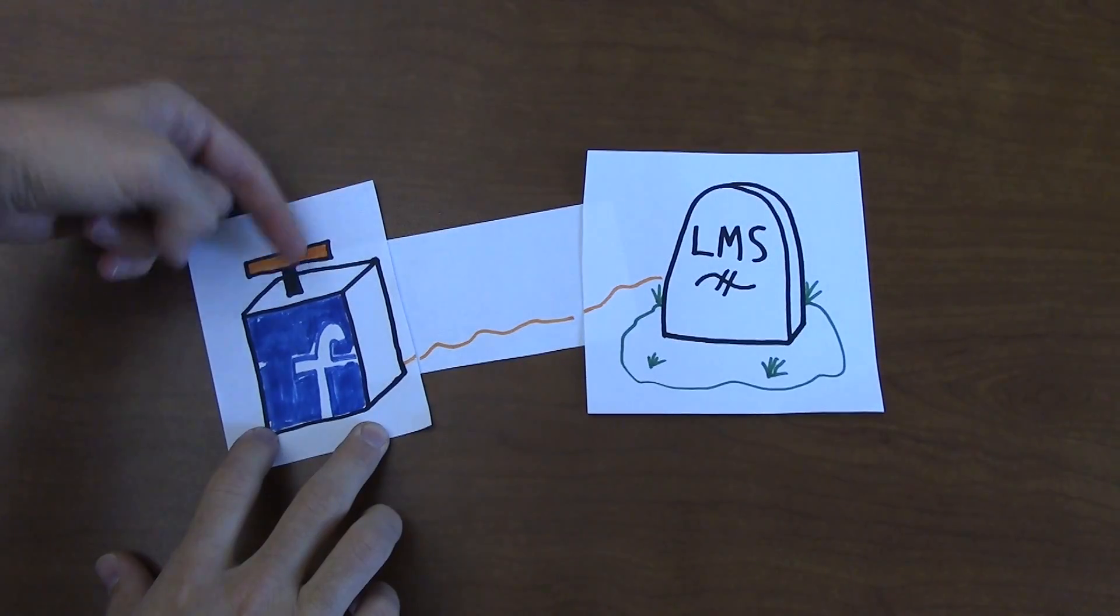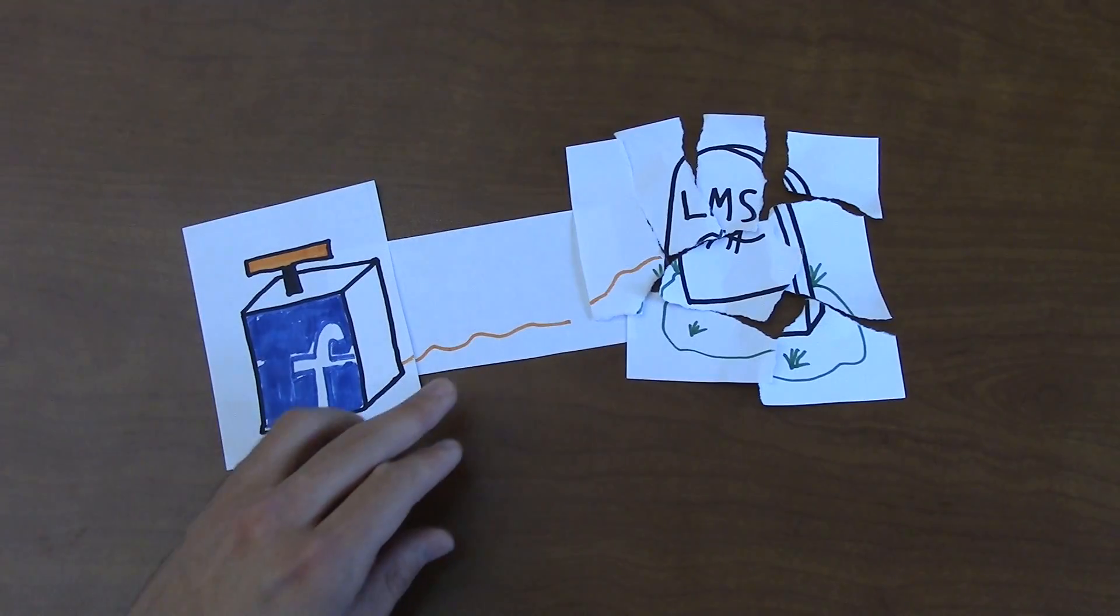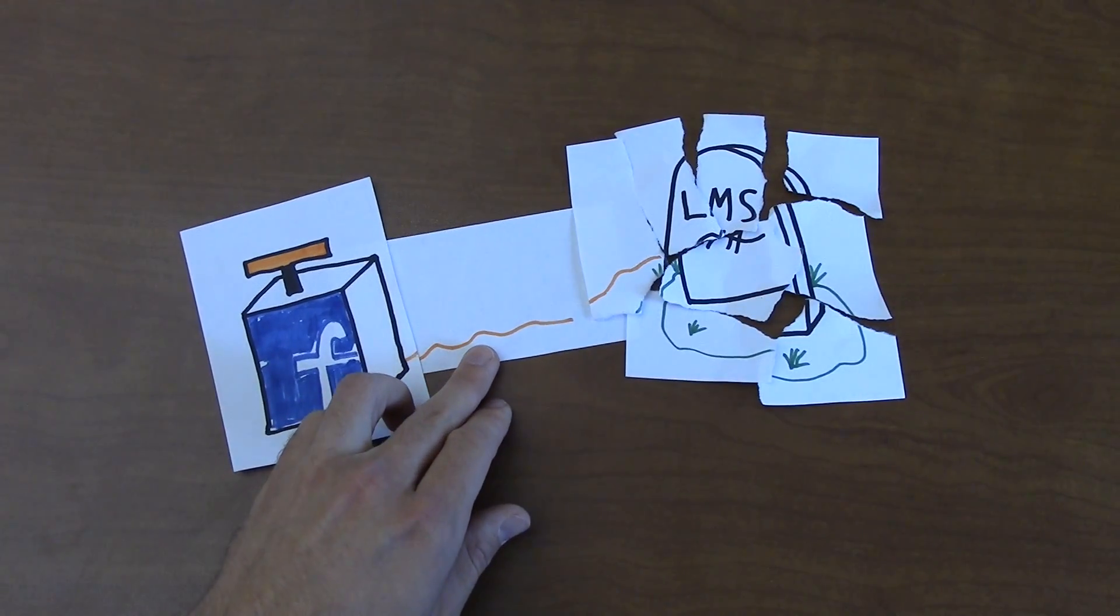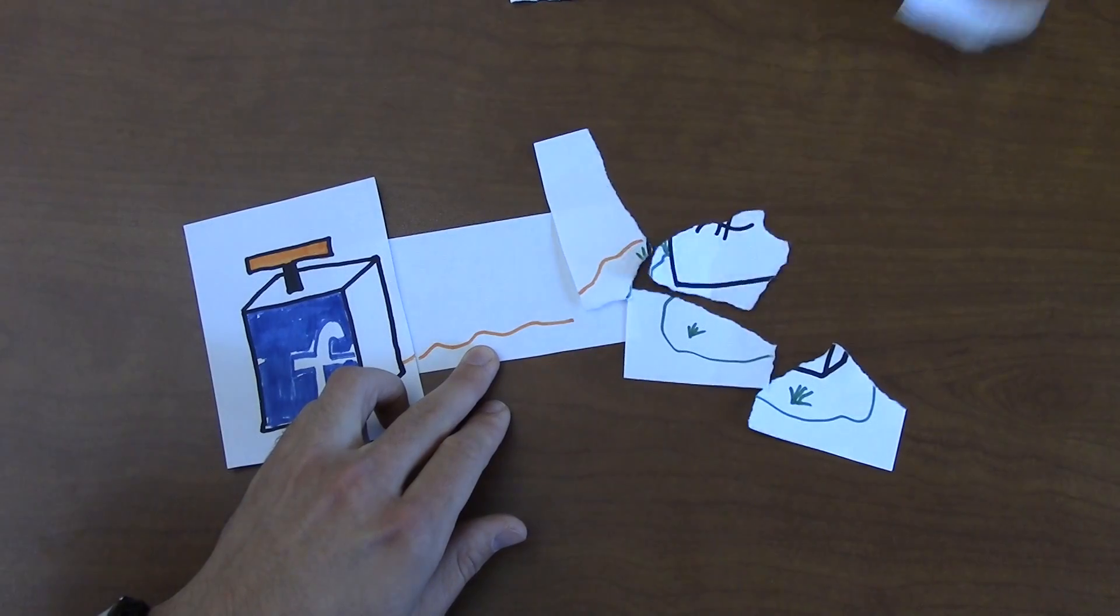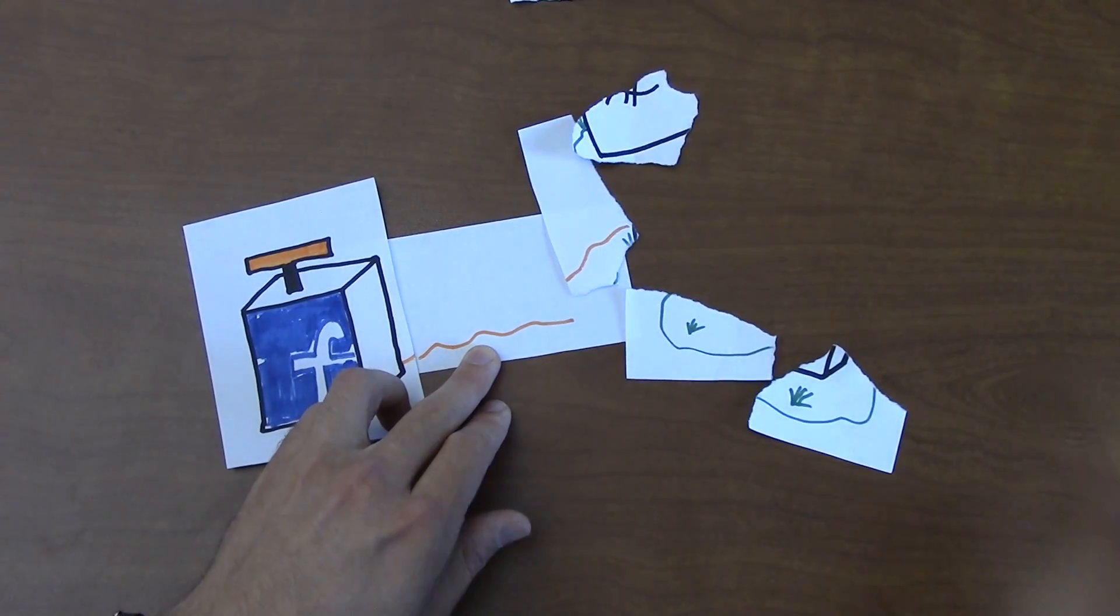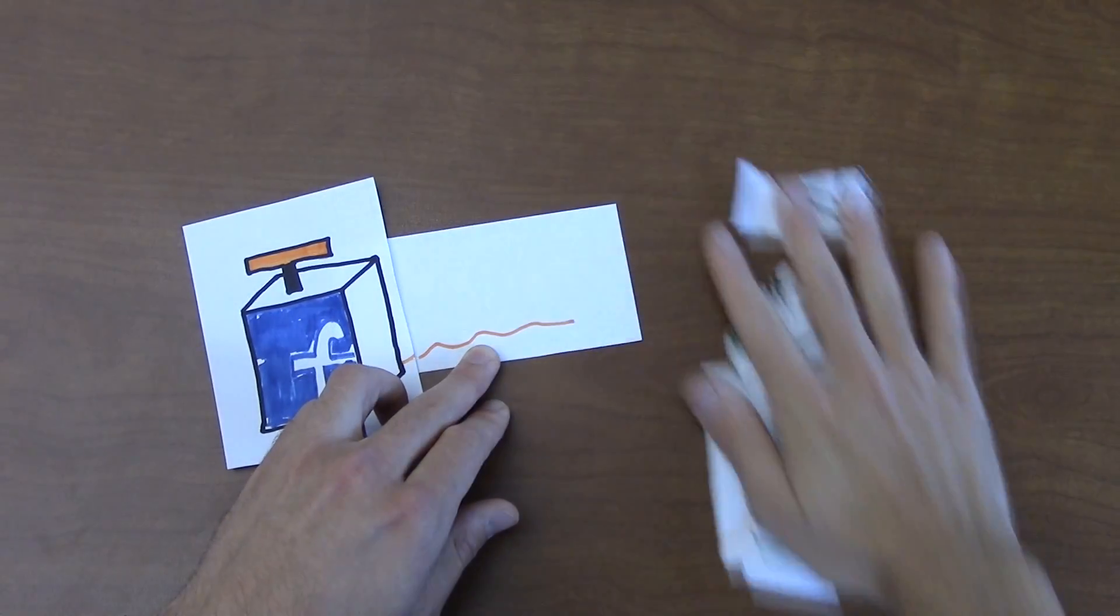First, the majority of LMSs are already web-based. LMSs are taking greater and greater advantage of online functionality, and hence becoming more and more like websites.